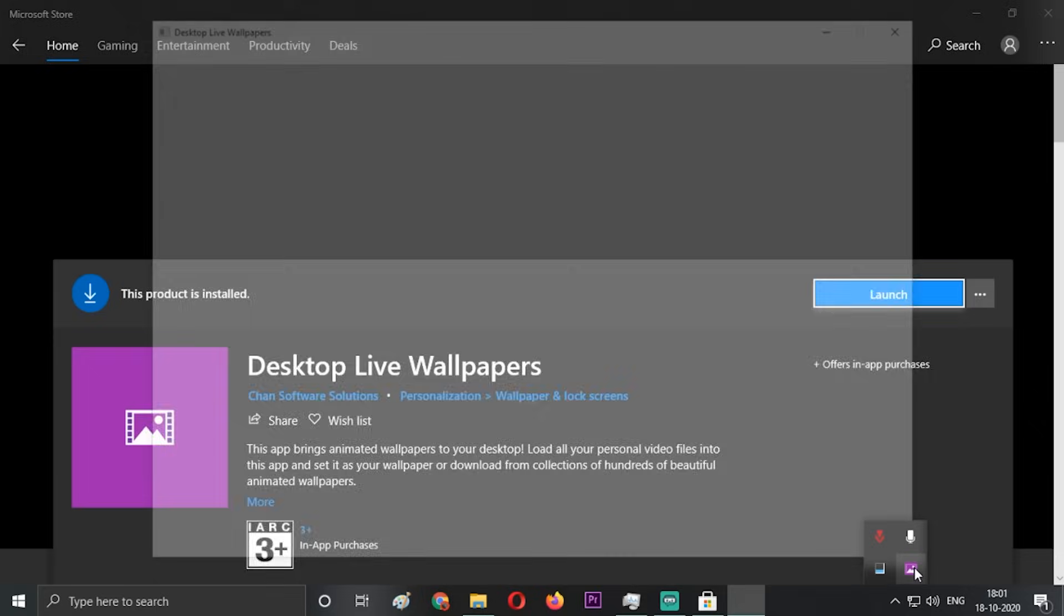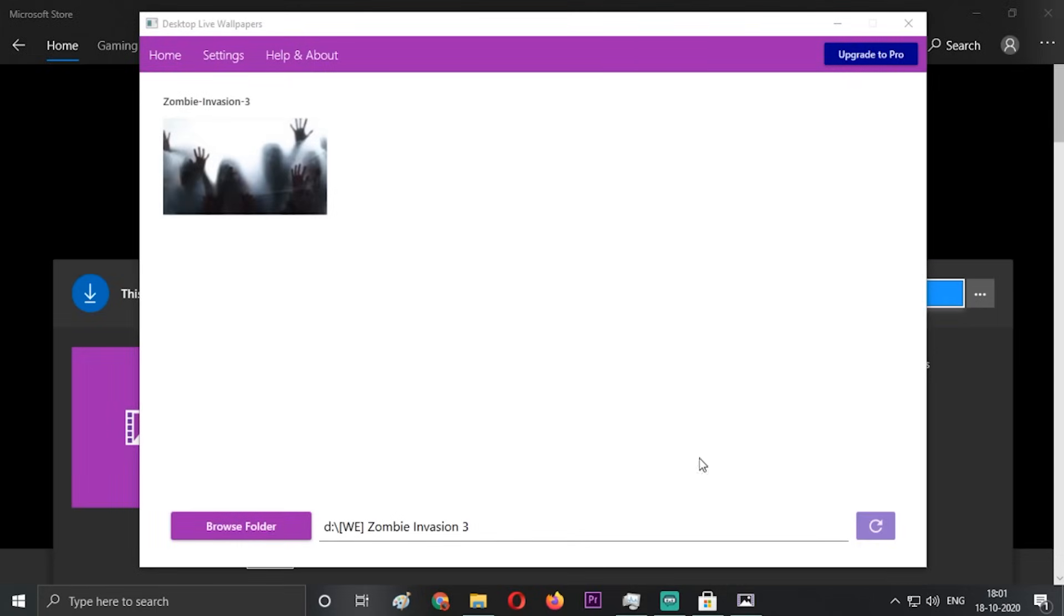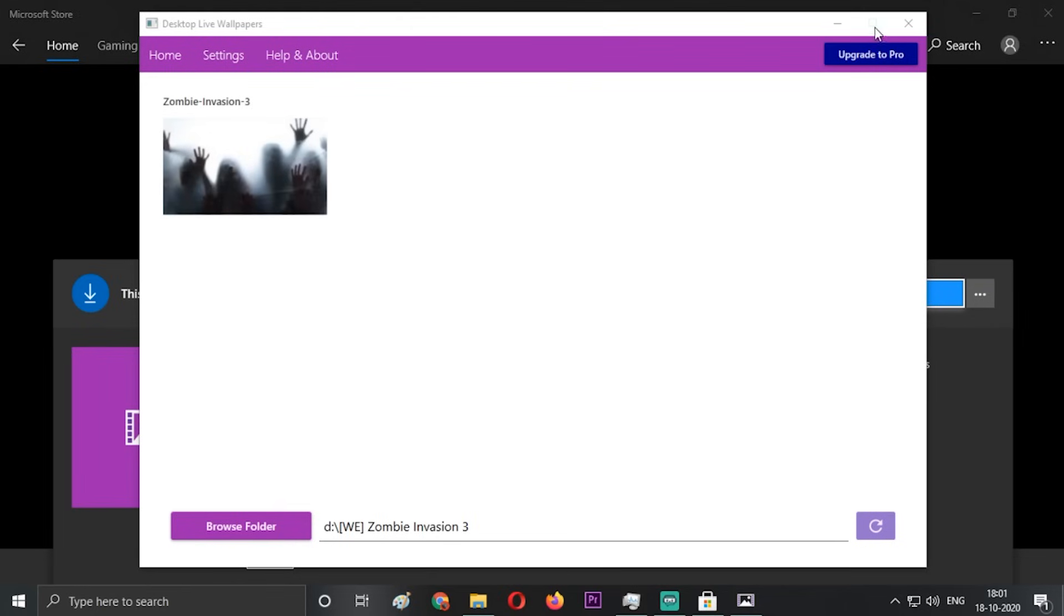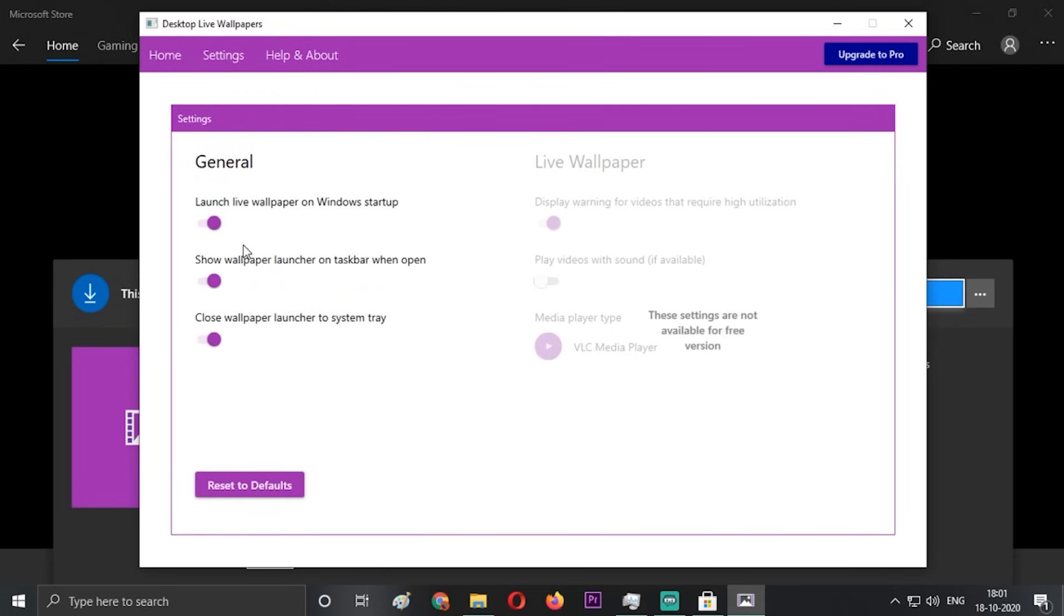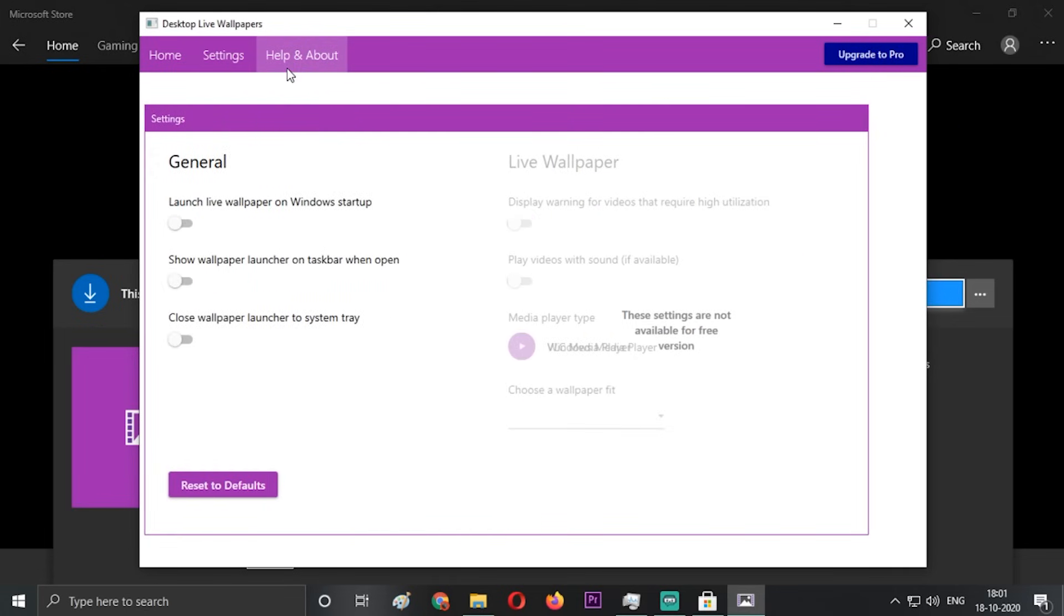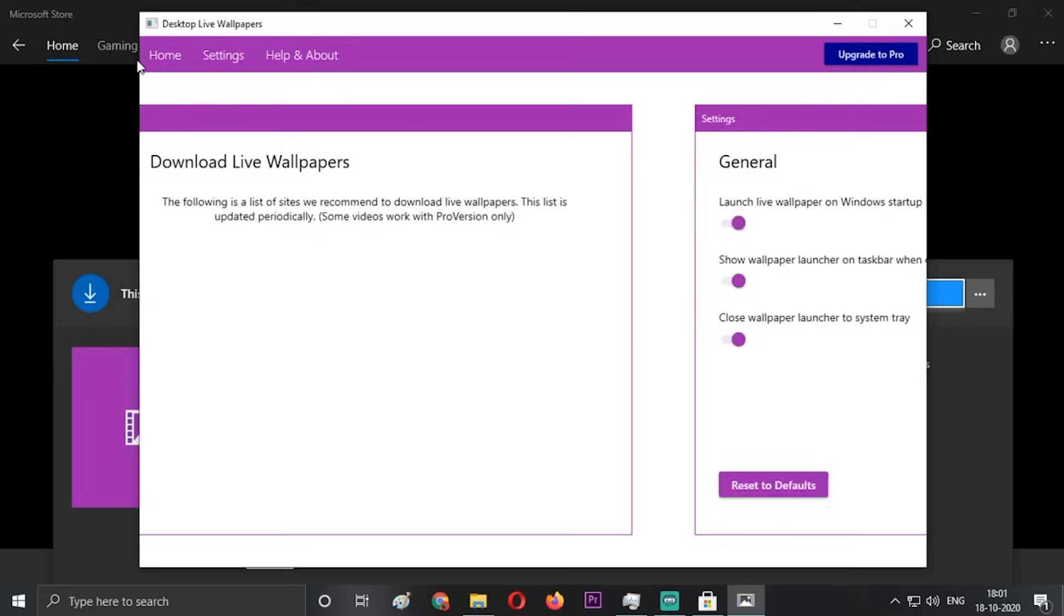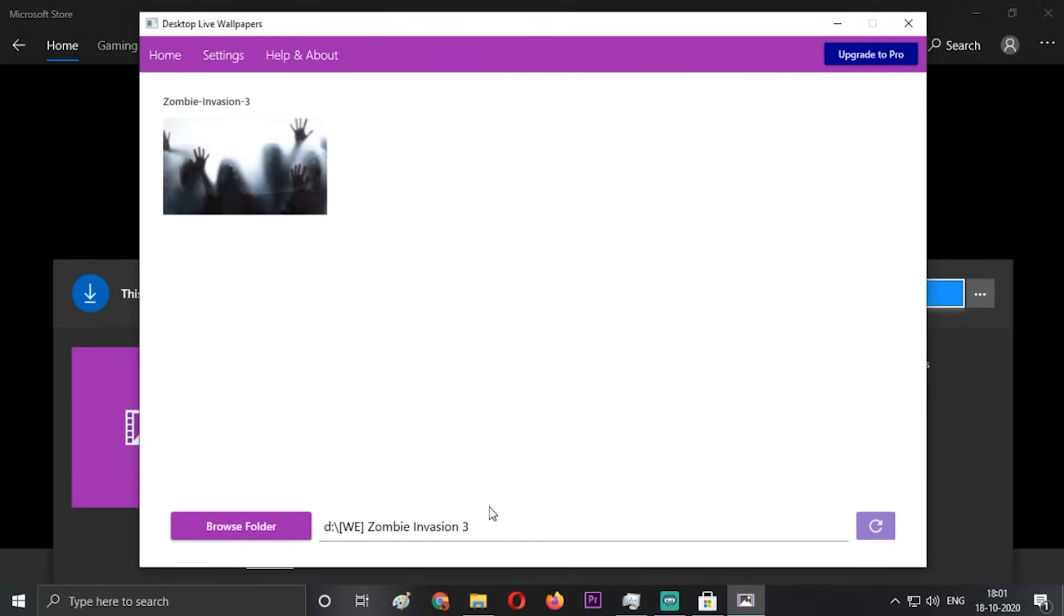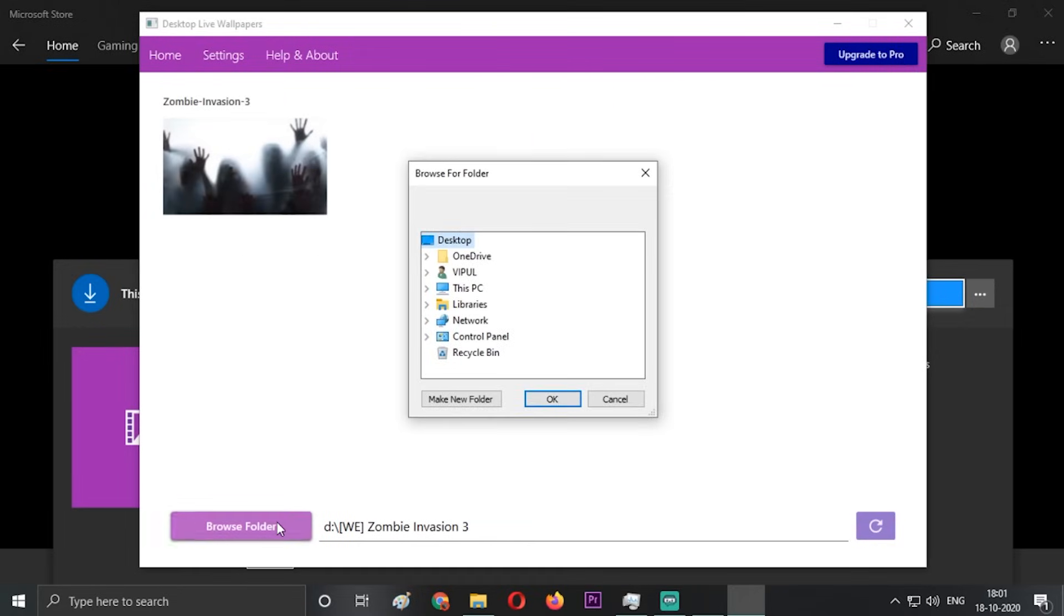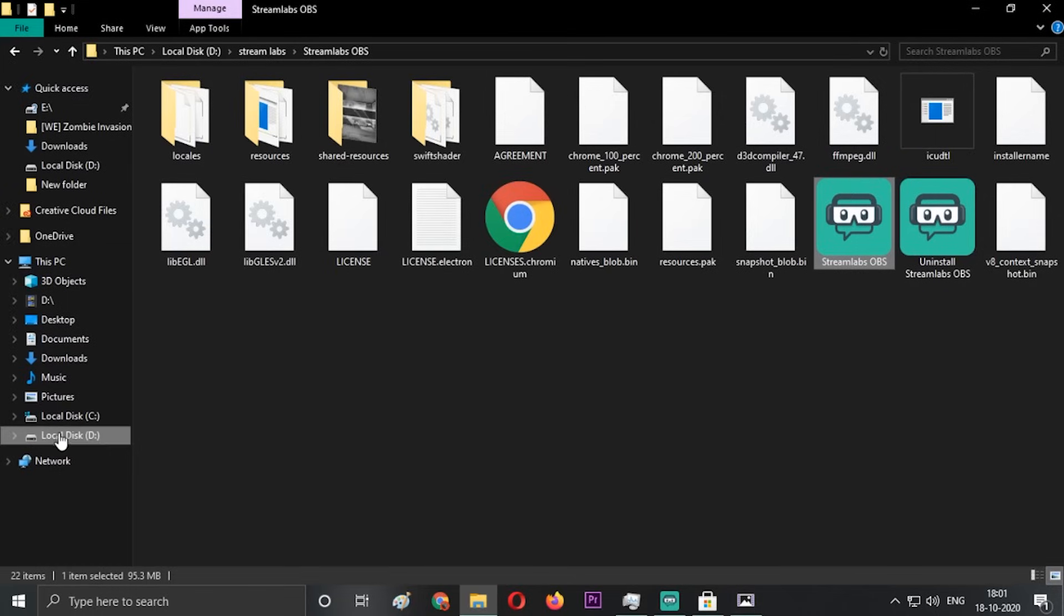Mine is already running in the background. This is how it looks when you open and download the app. This is the small interface - this is the free version. In the settings we have general, launch live wallpapers and all the stuff, and this is the help and about.